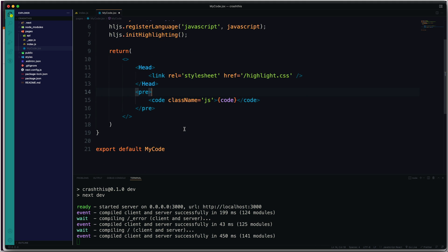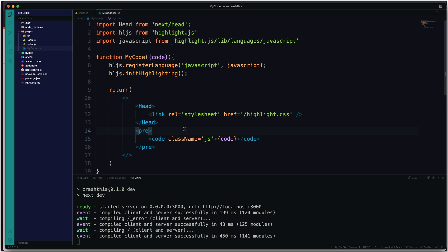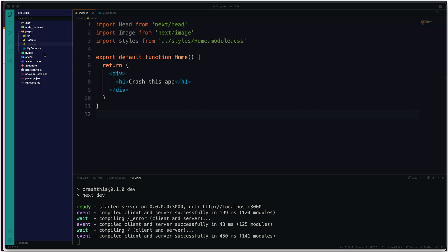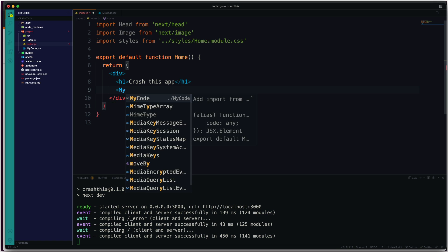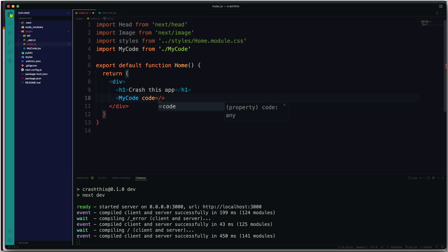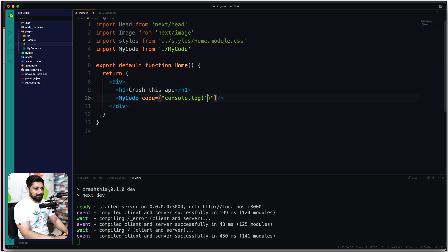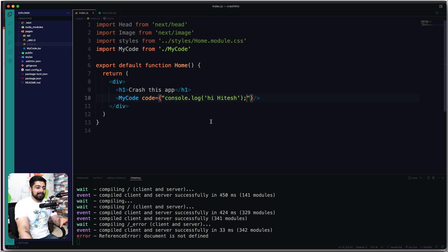That's our complete MyCode component — pretty easy and basic. Now let's move to index.js. We want to use the MyCode component, so let's import and render it. It's a self-closing component and accepts one prop called 'code'. We'll pass a string — a console.log statement: console.log('hi hitesh'); with a semicolon.